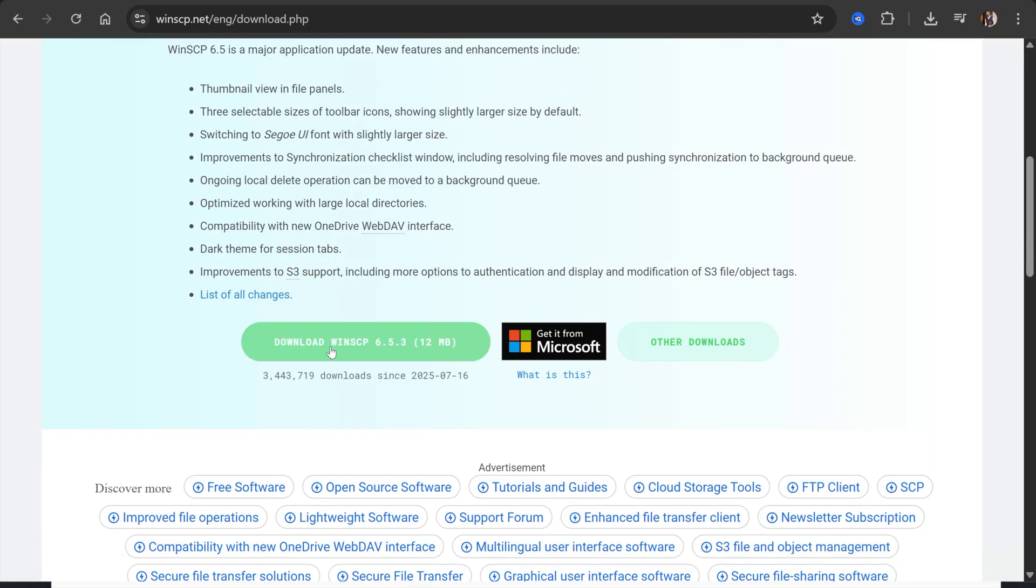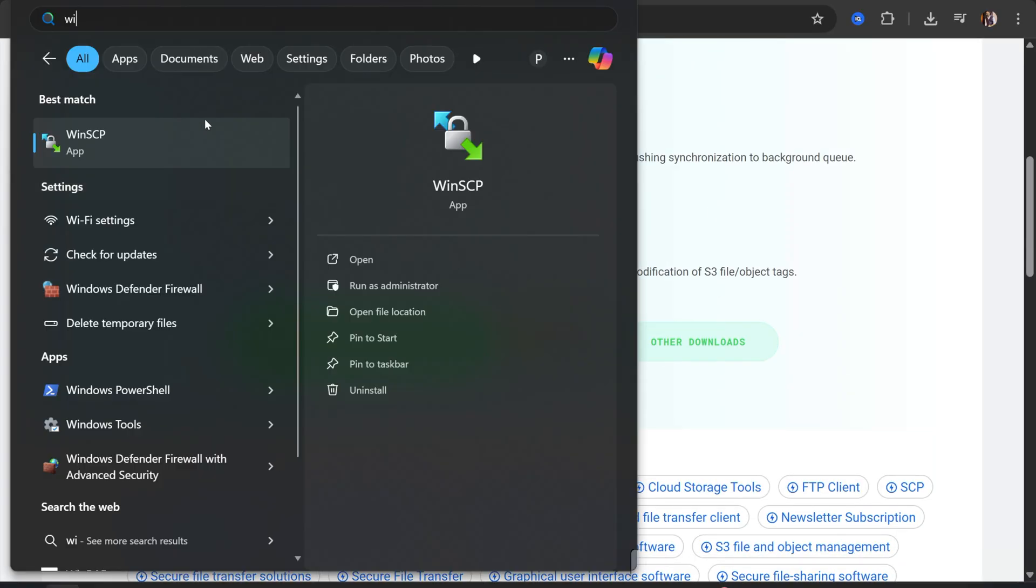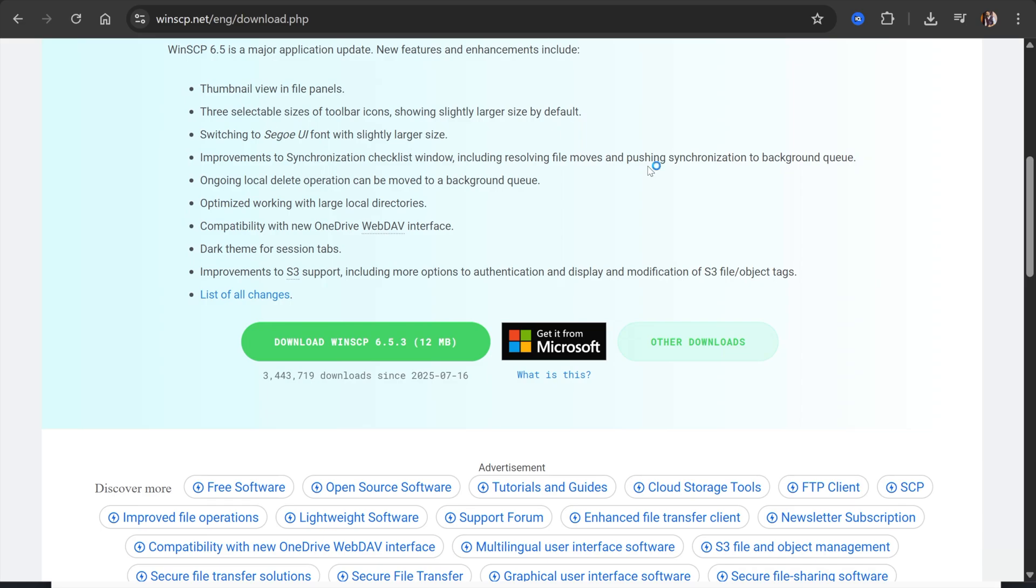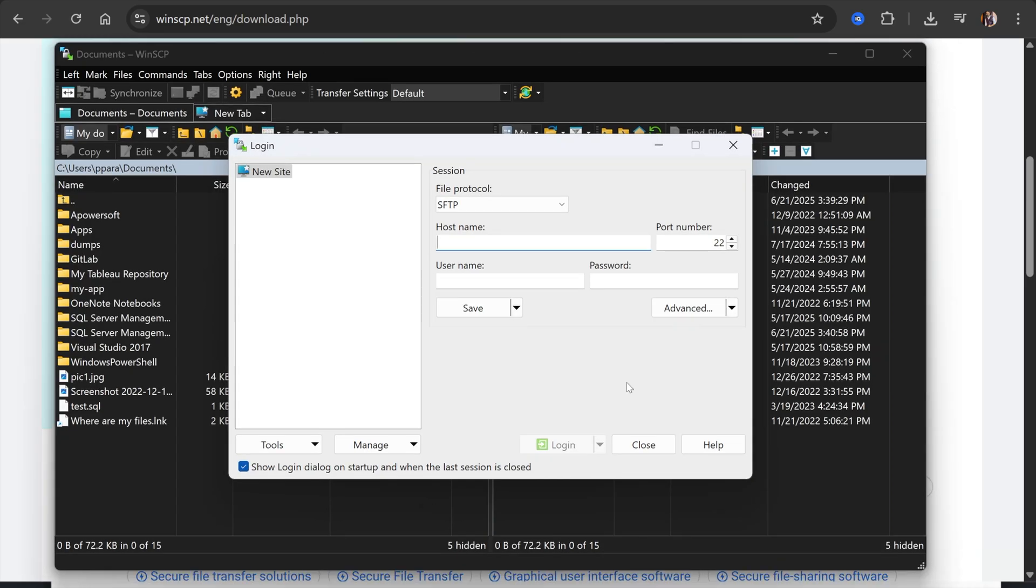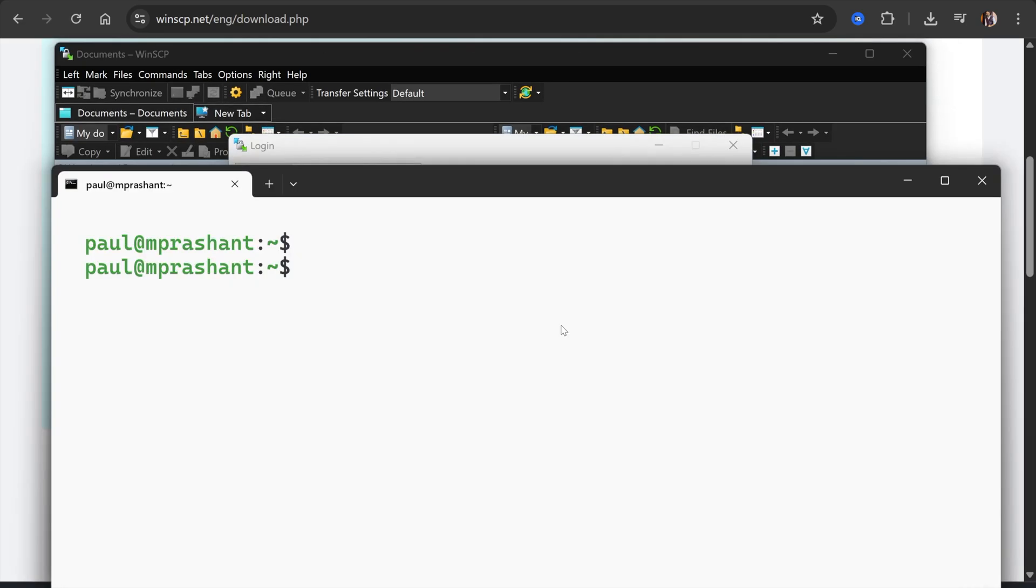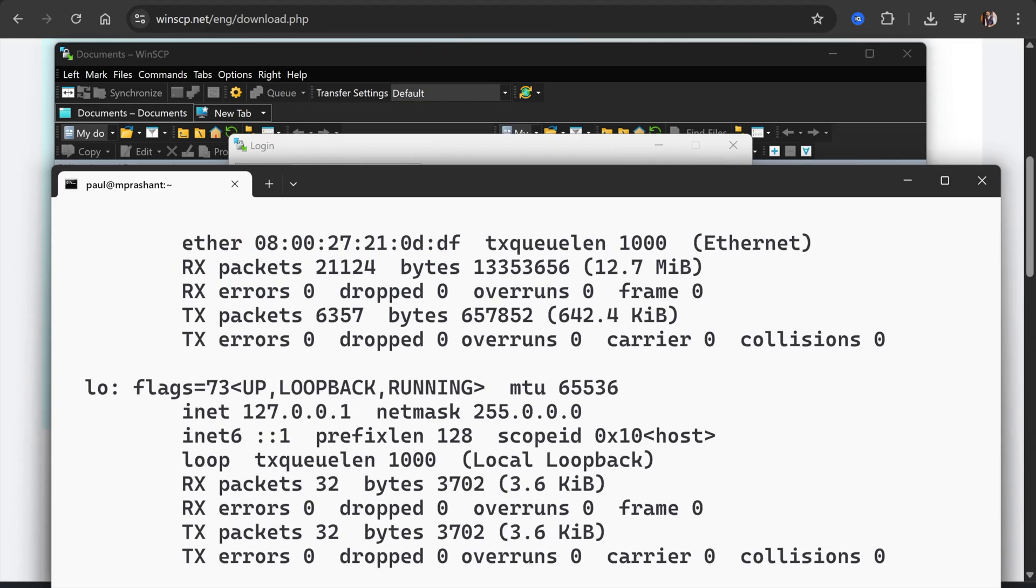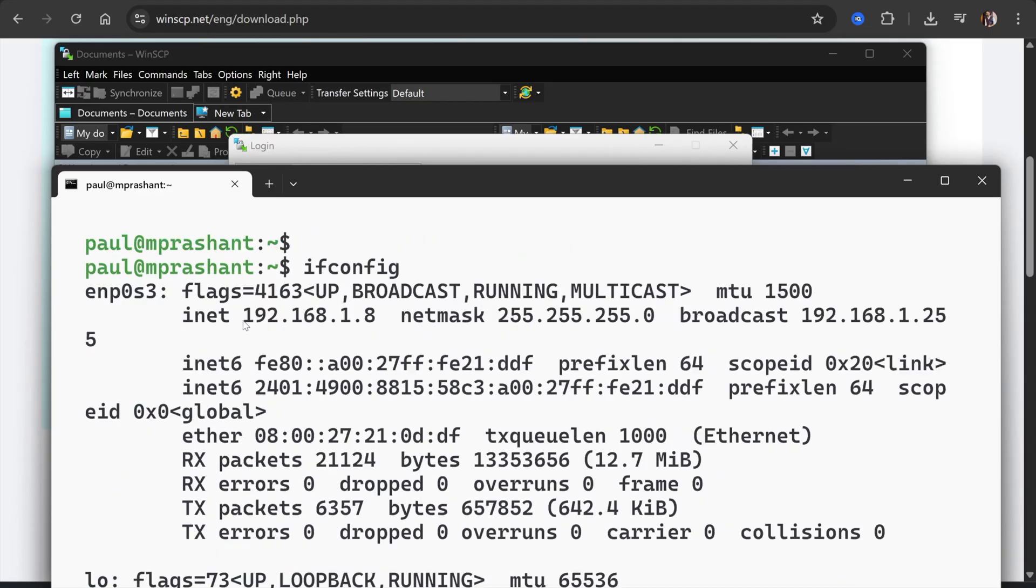After installation, when you open the WinSCP tool you will see an option to enter the details of the Linux server. To check the IP of the Linux CentOS, there is a command ifconfig. Here is our IP of the virtual machine: 192.168.1.8.